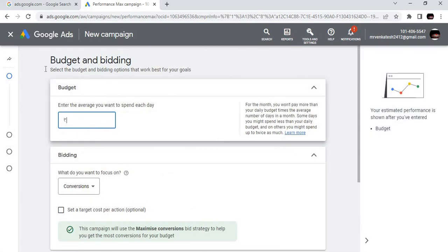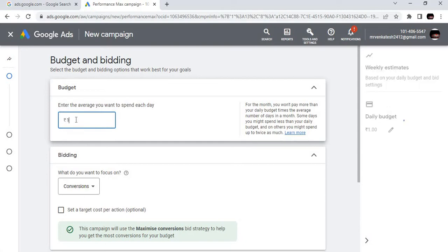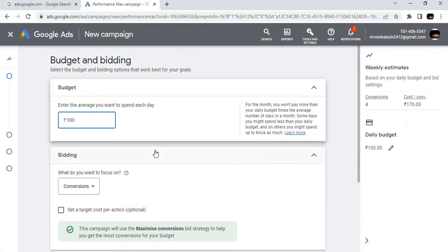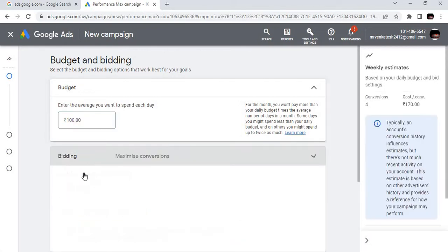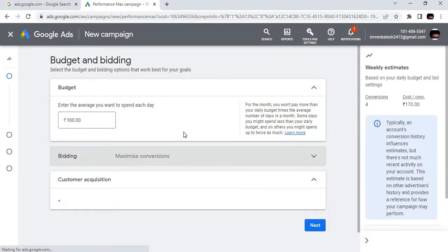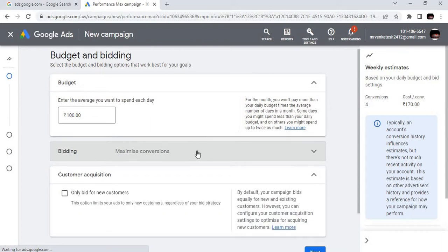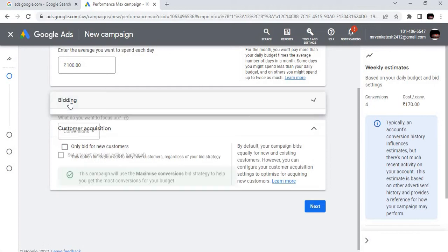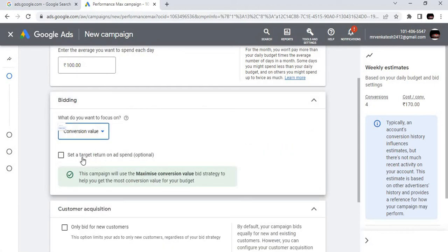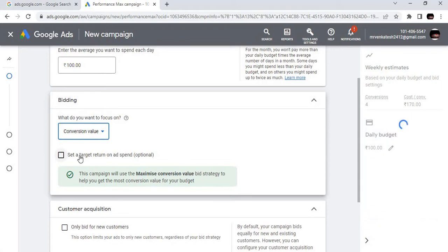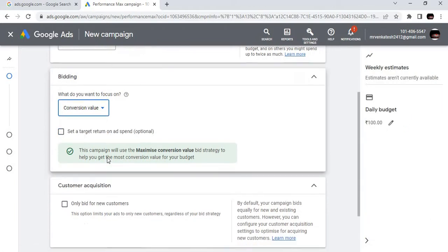Here we have budget and bidding. Enter the average value you want to spend each day. If you are likely to spend 100 rupees, you can enter 100. What do you want to focus on? This is maximize conversions. We are not going for conversations. Set your target return on ads.